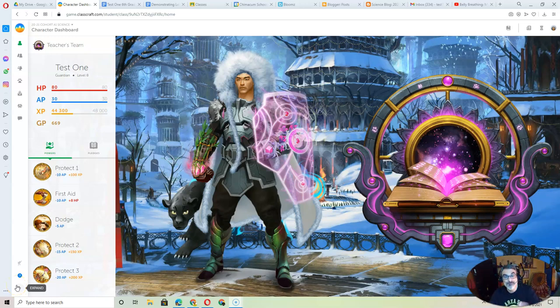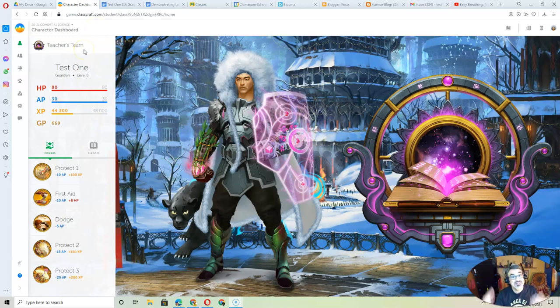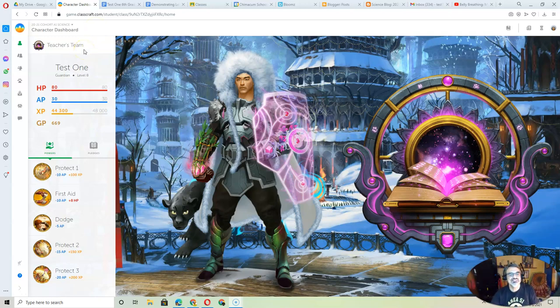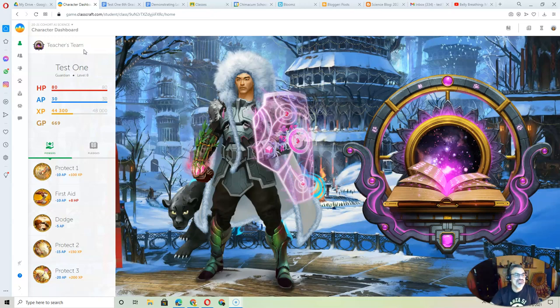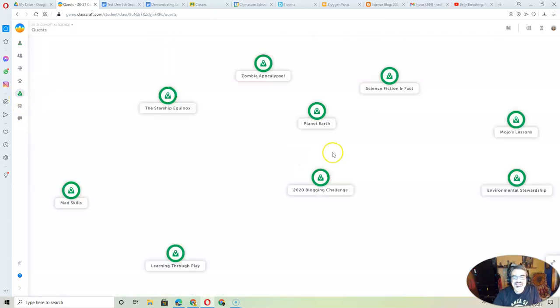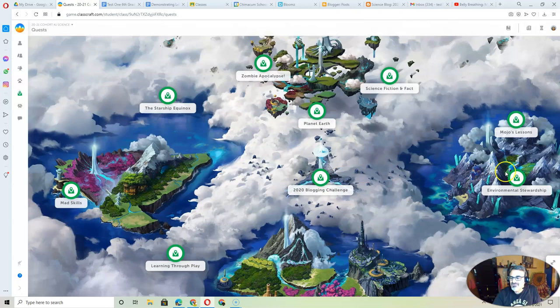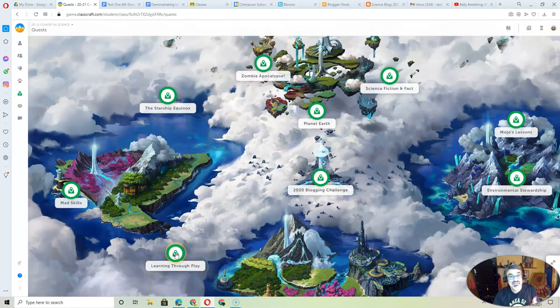All right, welcome back. Here's a quick tip reminder. Many of you probably haven't checked Classcraft for two whole weeks. I know I forgot to train my pets and they would have been fully trained by now. Remember your quests are here and we're still on the environmental stewardship learning through play. You can still work on that one.